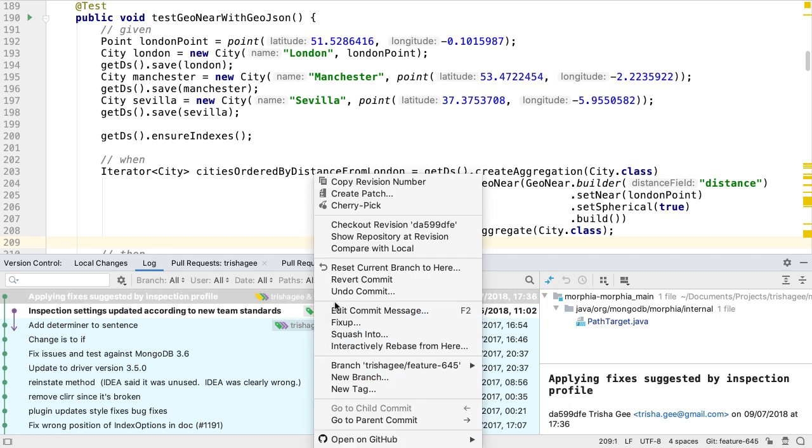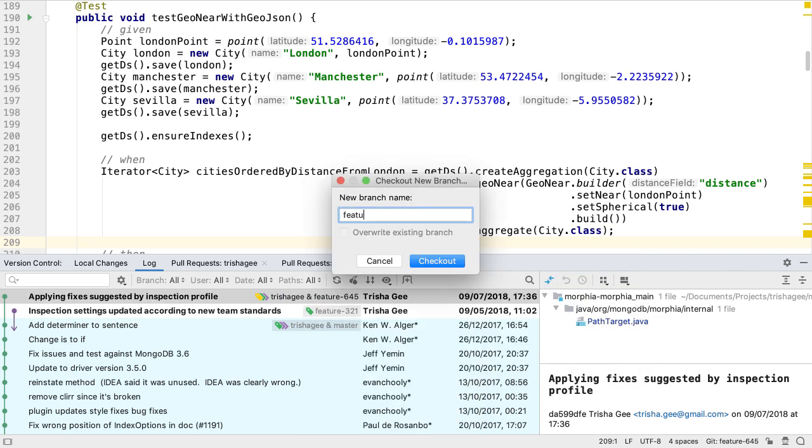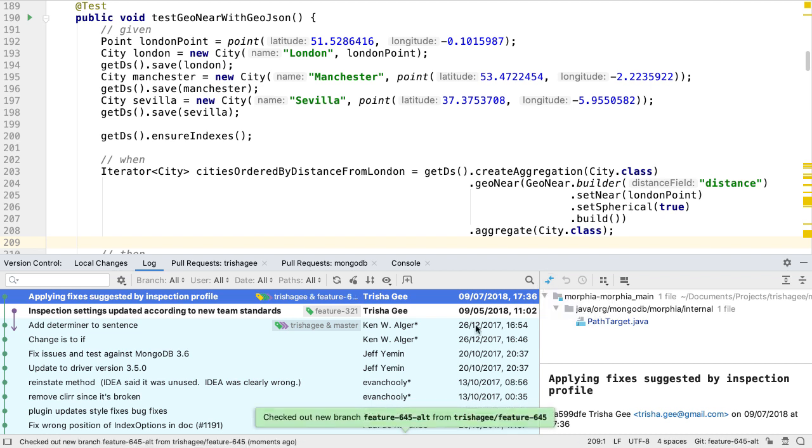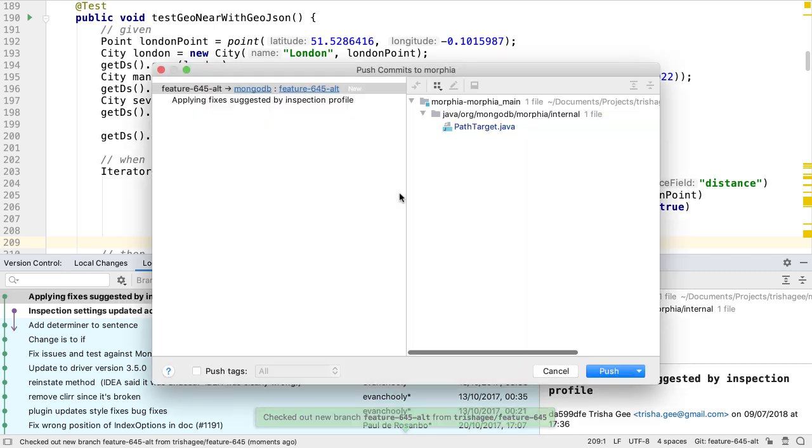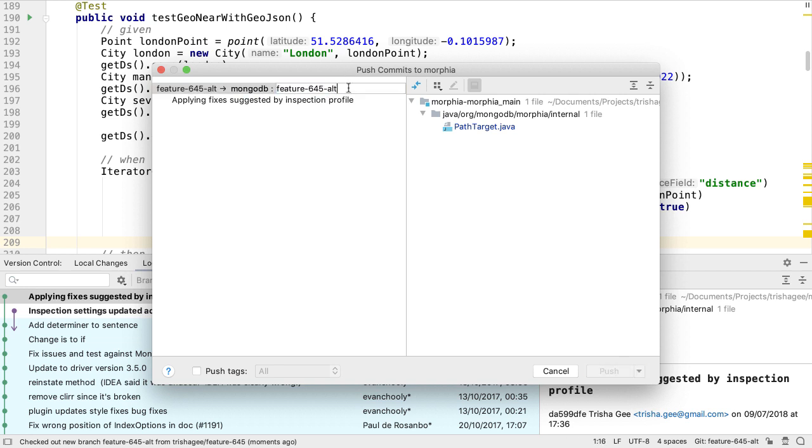IntelliJ IDEA 2019.3 now has a new branch from selected action, which will create a new branch from the current branch, whether it's a remote or local branch. This new branch is not set to track a specific branch, so when we decide to push the branch, by default it suggests a new remote branch with the same name, which can be changed if we like.